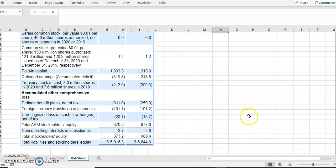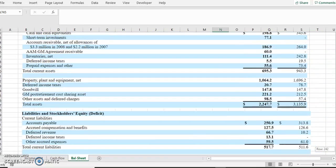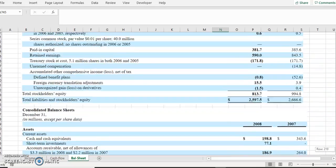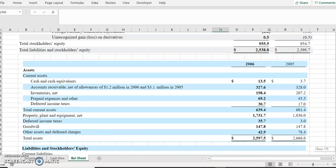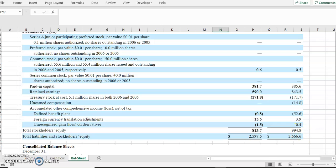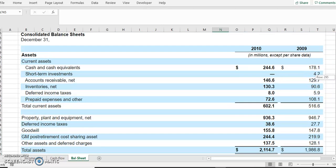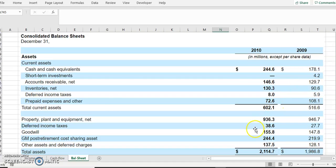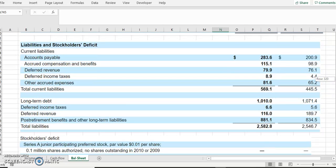Looking at the balance sheet, specifically the stockholders' equity portion: before 2006, retained earnings in 2005 were 843 million and book value was almost 194 million. After that, accounting losses reduced retained earnings and book value — primarily because goodwill went down. Goodwill increases as you acquire businesses, but when you figure out you paid more than you should have, retained earnings also reduce. This tricky part of the balance sheet needs careful interpretation.